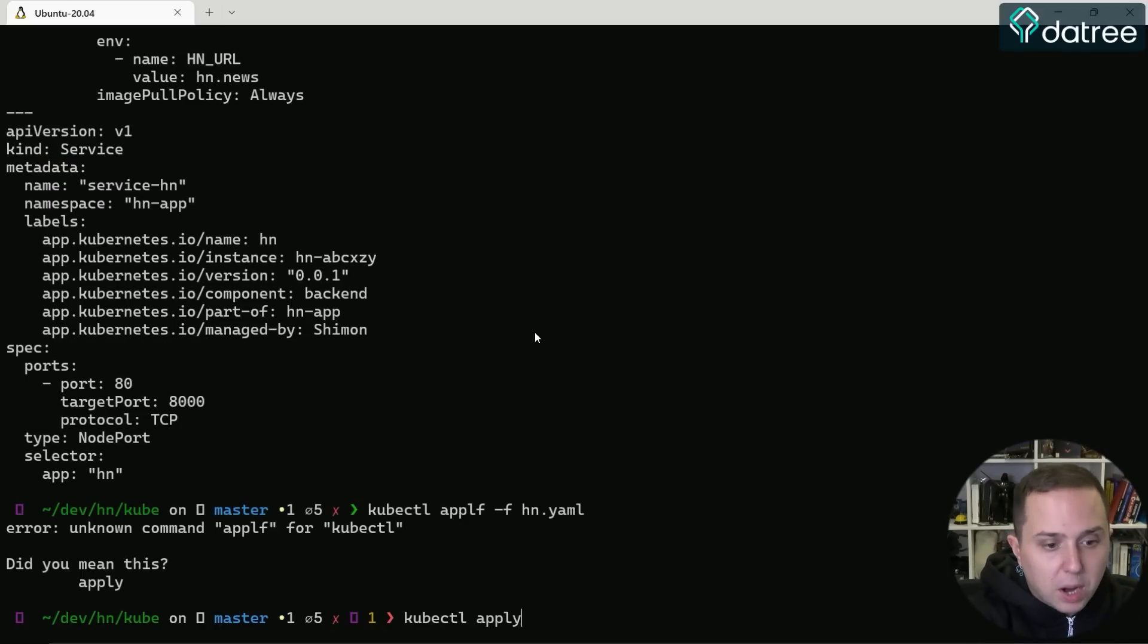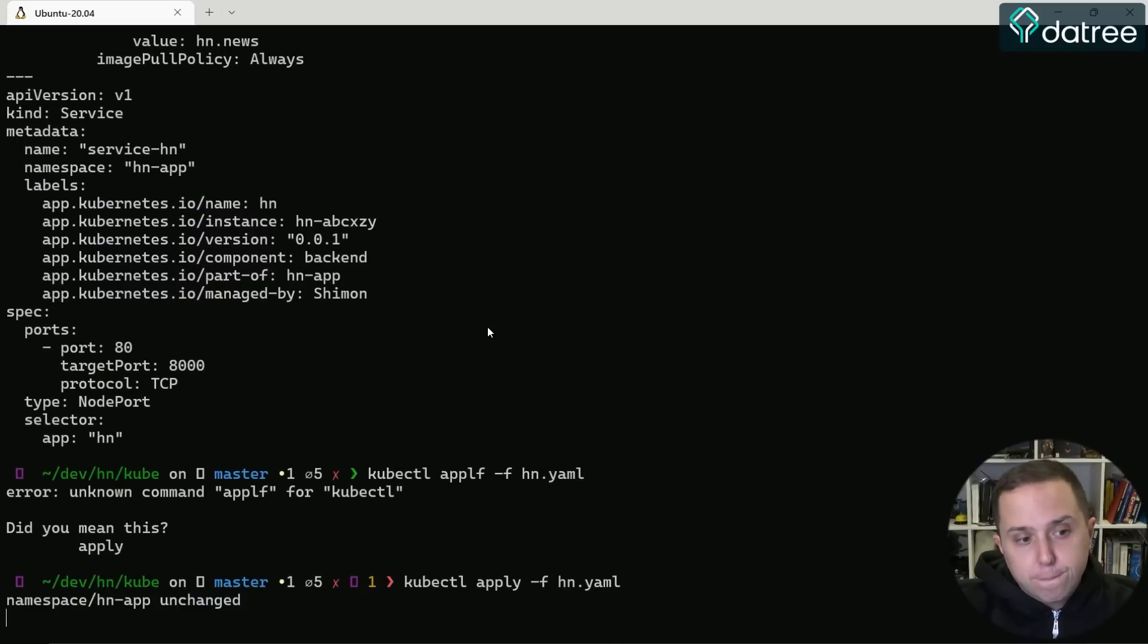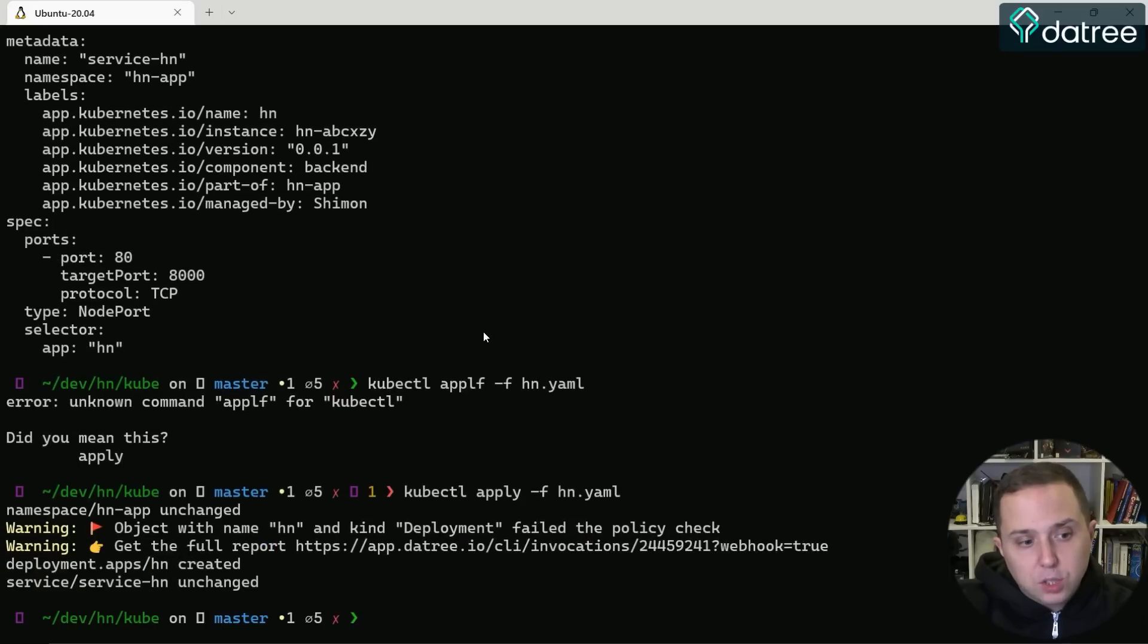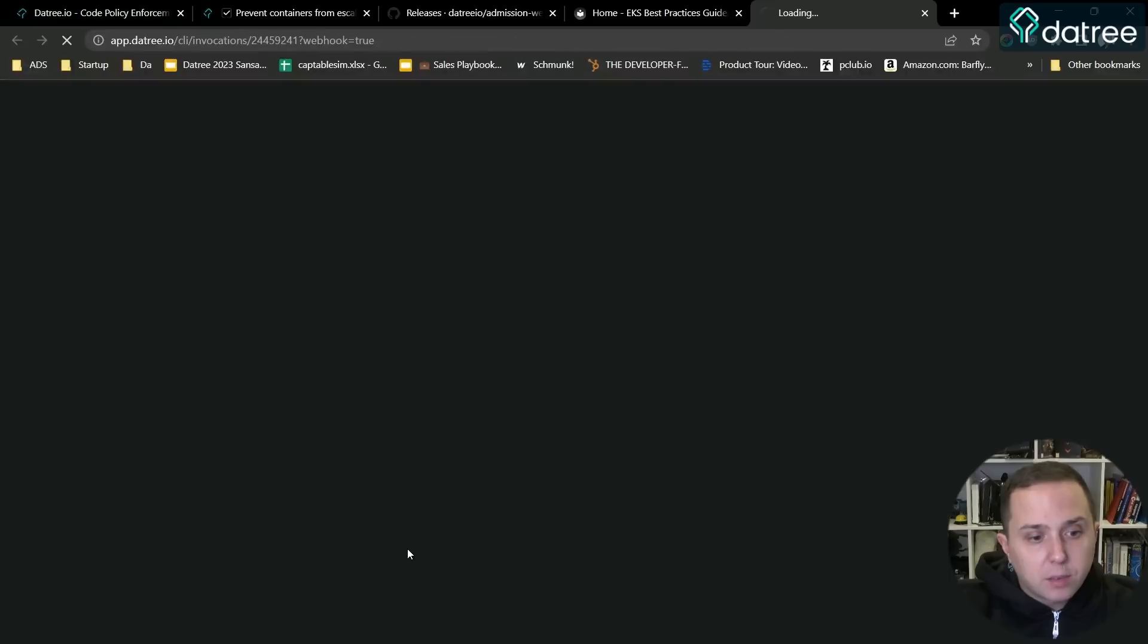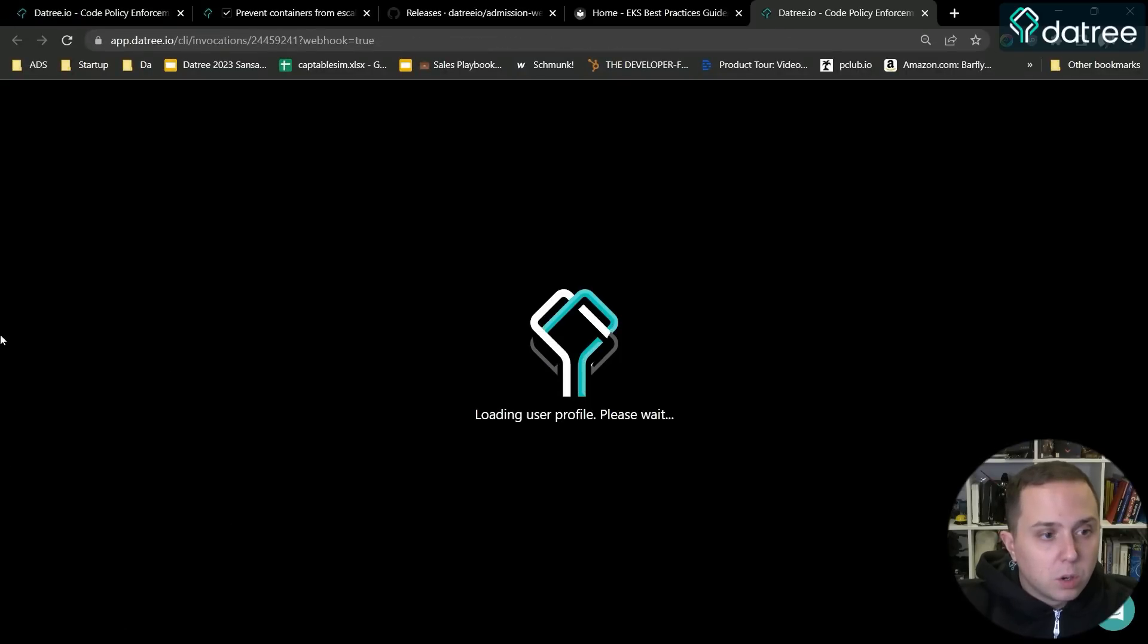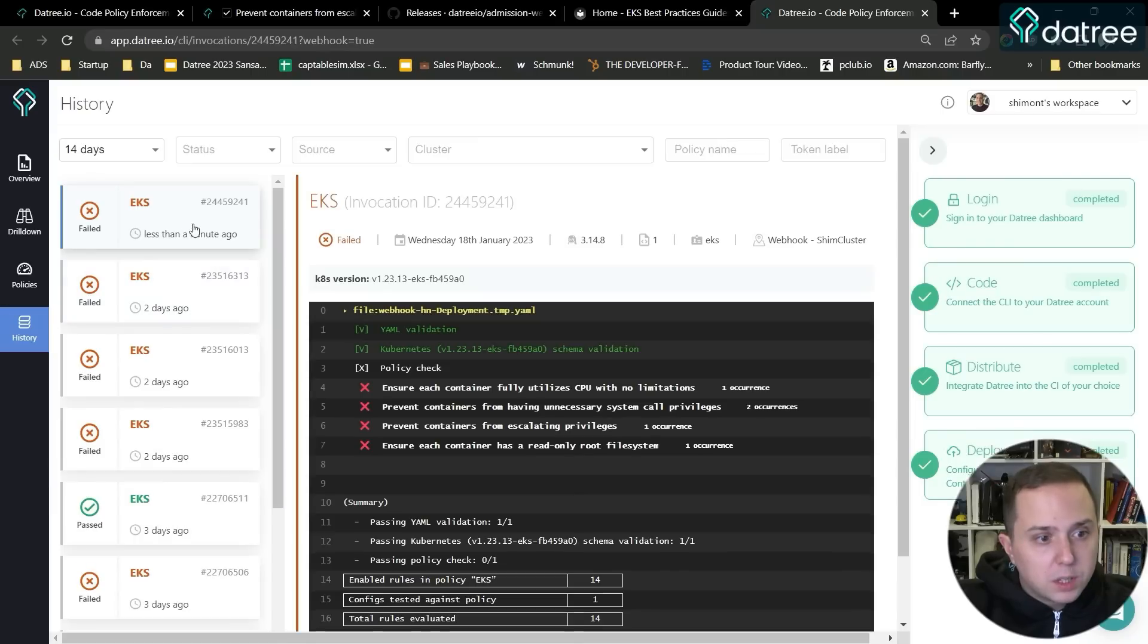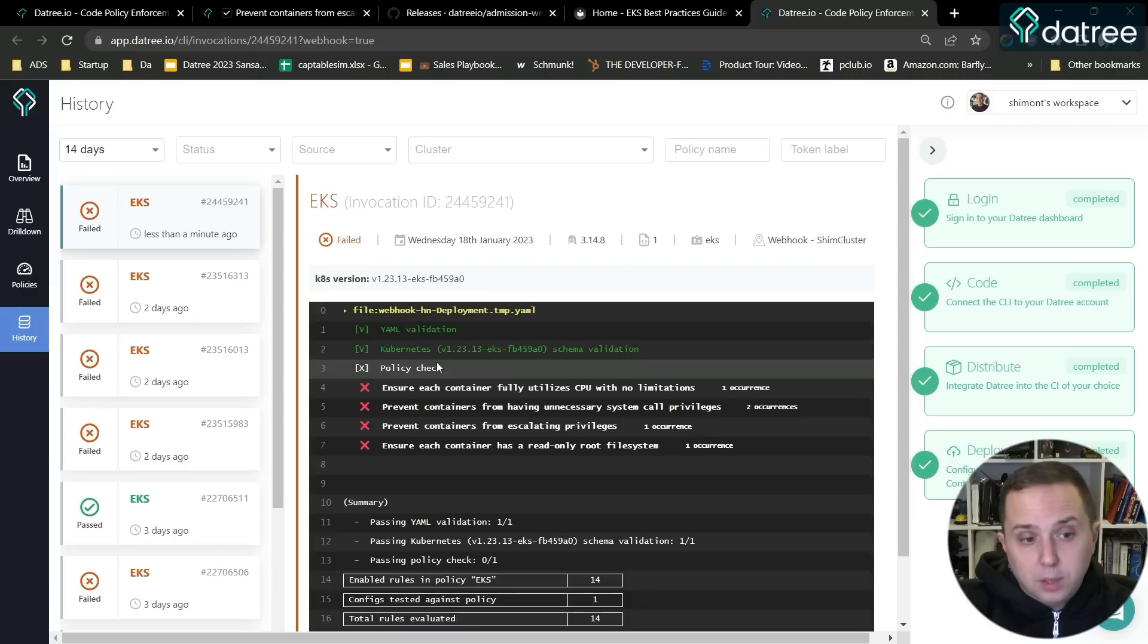You will see that there is a problem with the deployment and I can get the full report here. So now I will see the invocation and I can see that it has failed and there is an issue with my deployment.